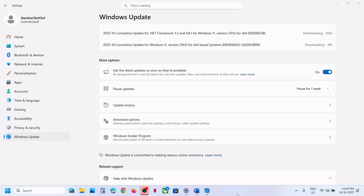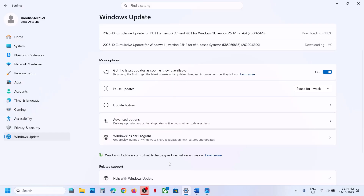Hello guys, welcome to my channel. Today in this video I'm going to show you how to fix when you are unable to install the update KB5066835 or KB5066128 on your Windows 11 computer.